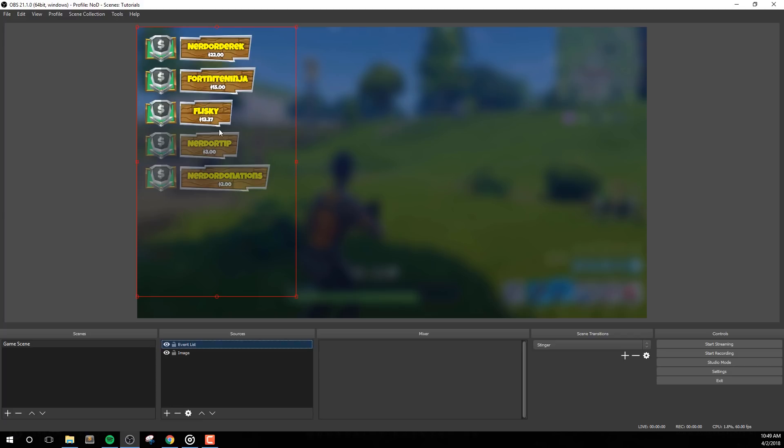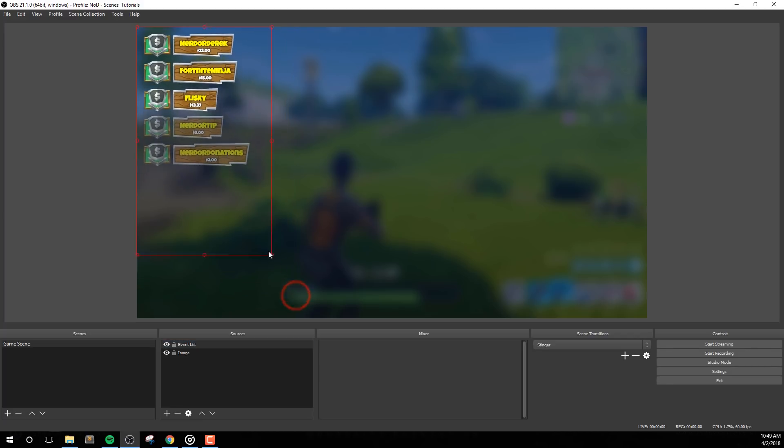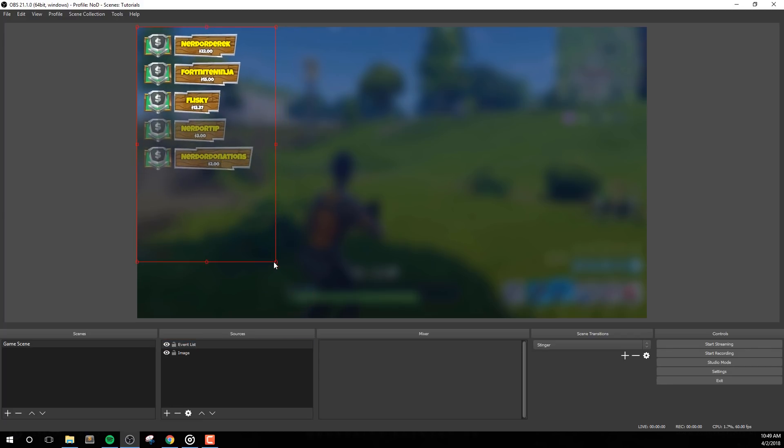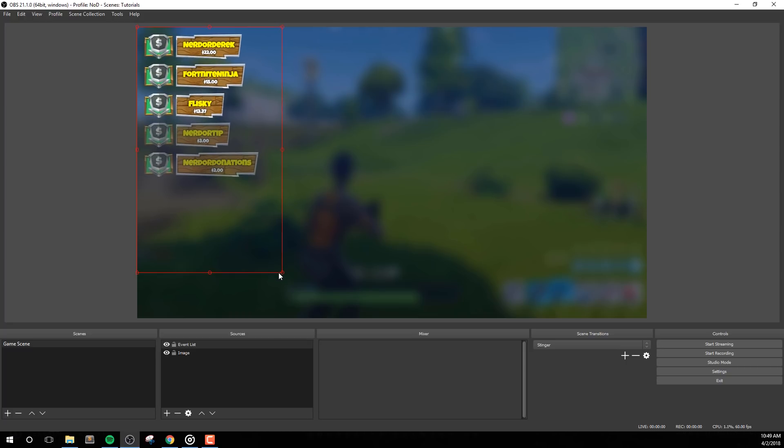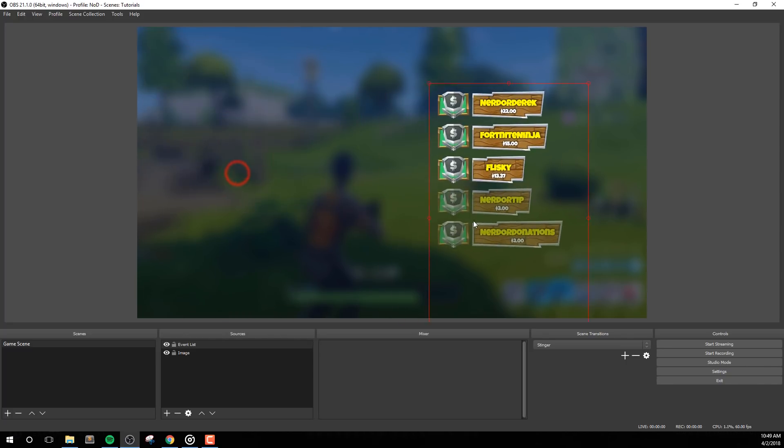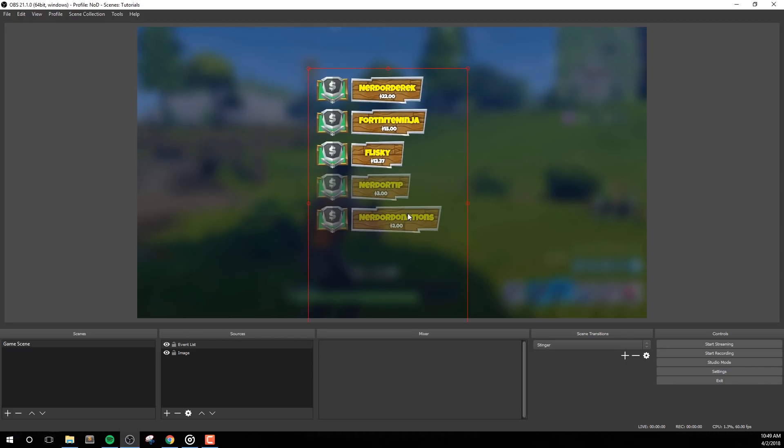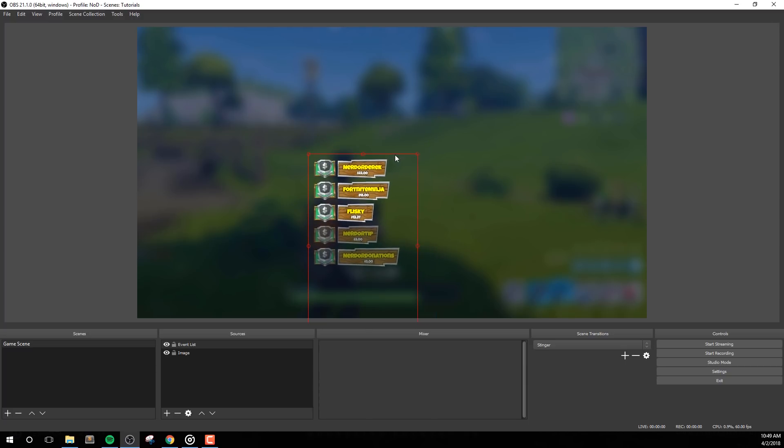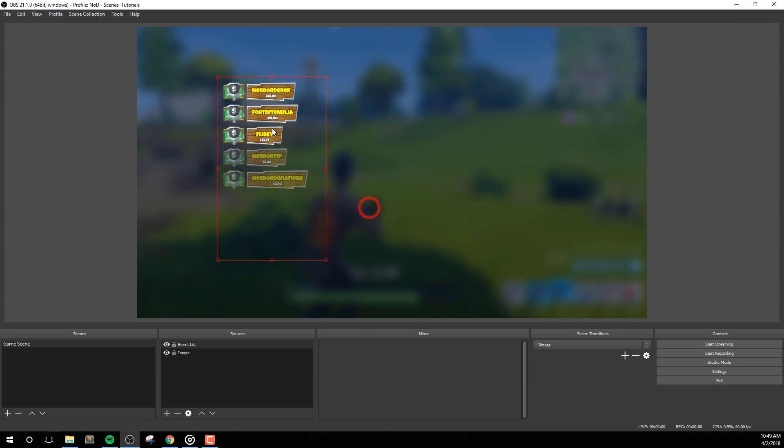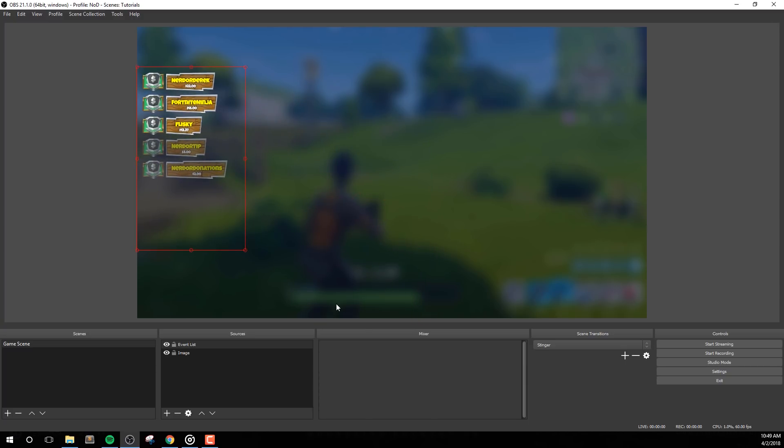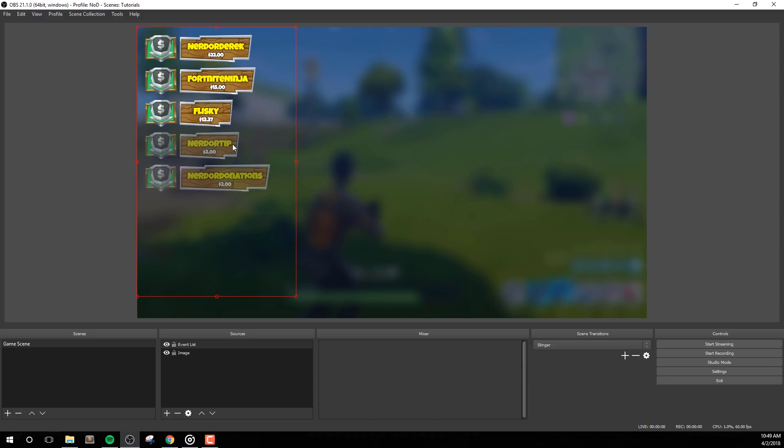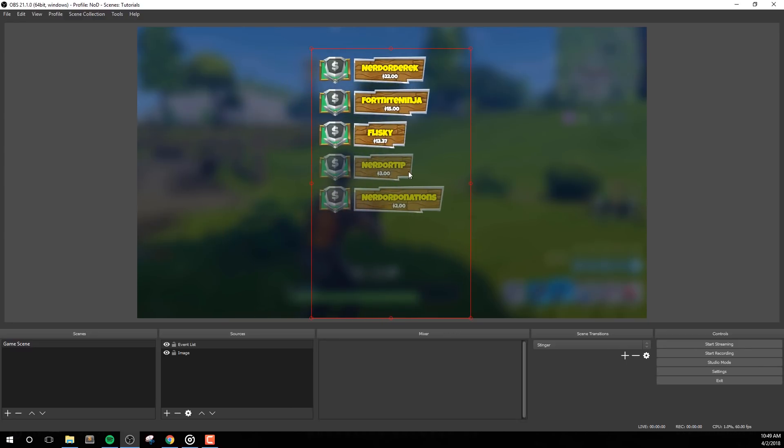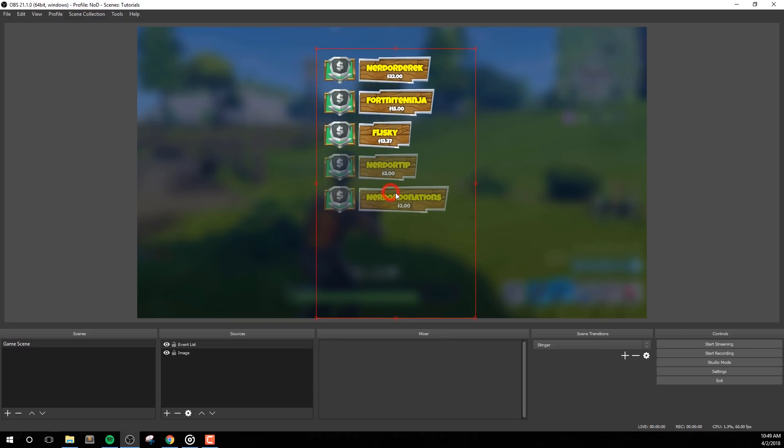One thing I want to note is that we made this event list a lot bigger than what we expect to see it on in most streams. This is so that if you do want to use it for a larger situation, the resolution will be crisp and clear. You may want to use it at its natural size, but we do expect most people to scale it down, especially if your scenes include gameplay. If you need to scale down, you can do so directly inside of OBS Studio or your streaming software.